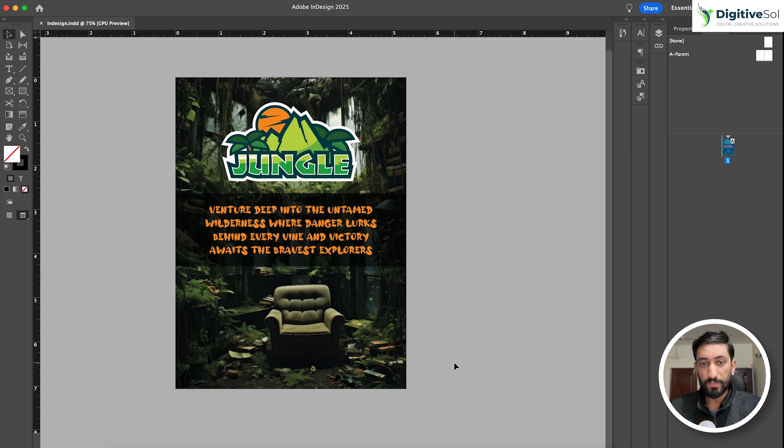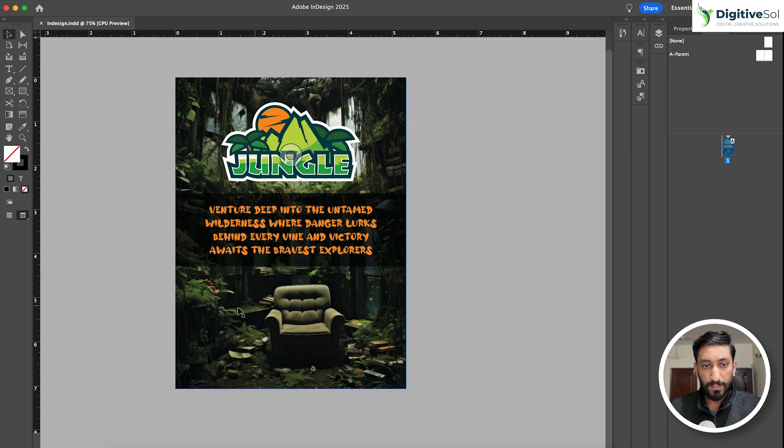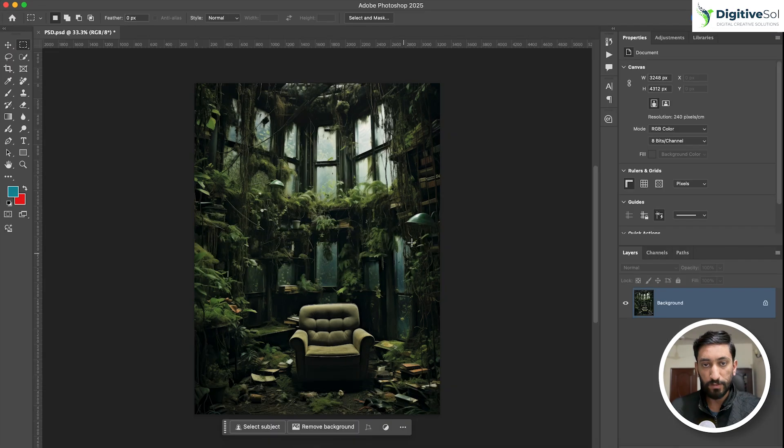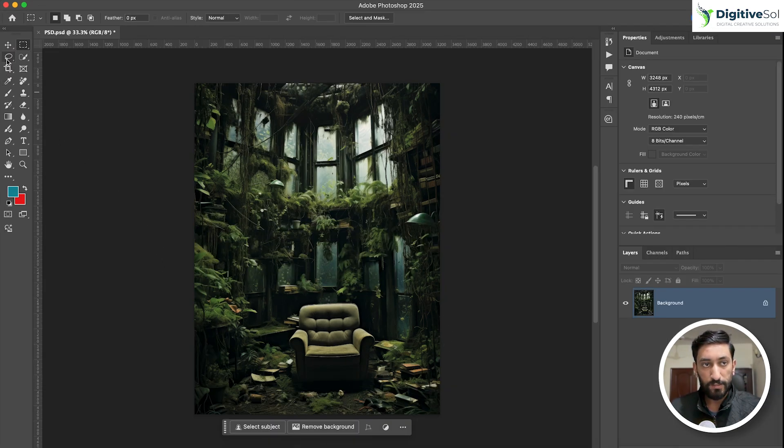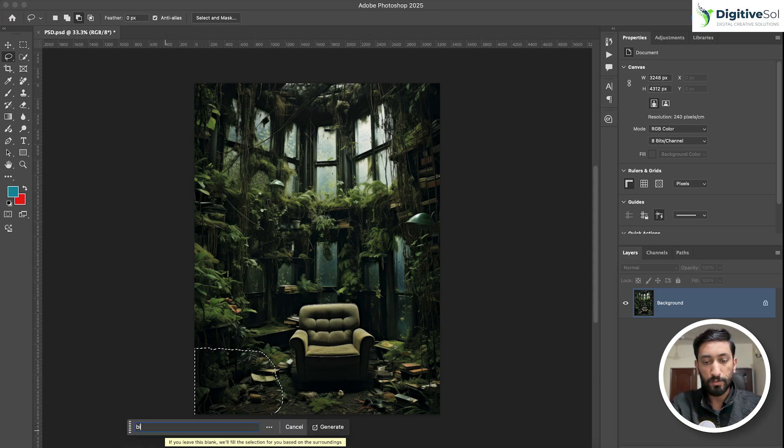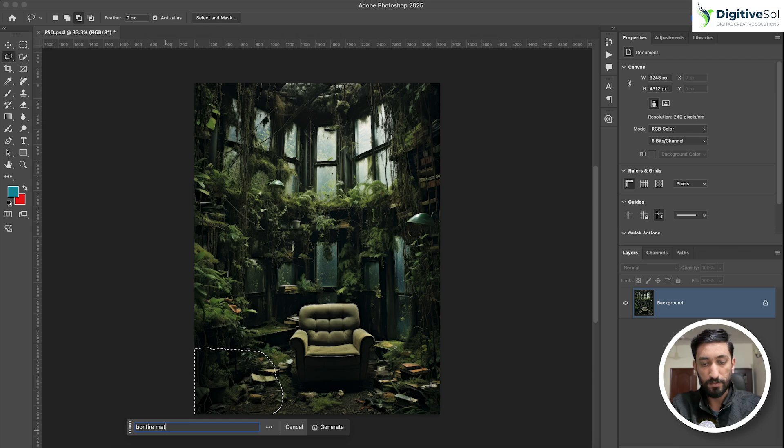Just for an example, if I want to make some changes to this background poster, what we normally do is go to Photoshop. You can see I have already created this image with the help of AI. Let's add something more over here. For example, let's write: bonfire matching with room environment.